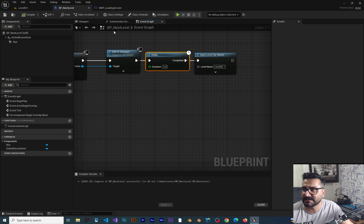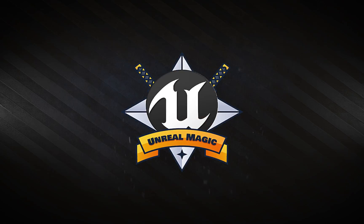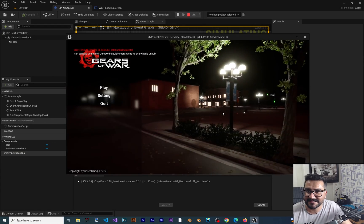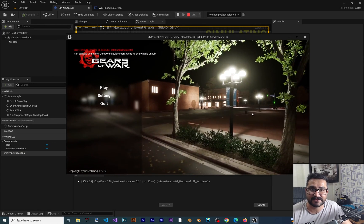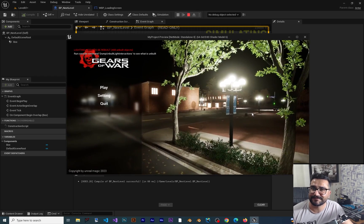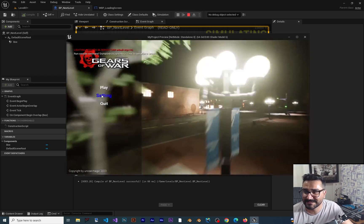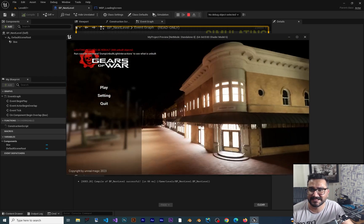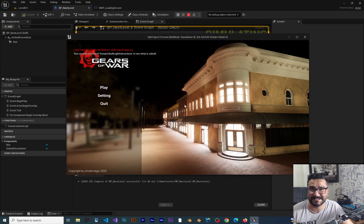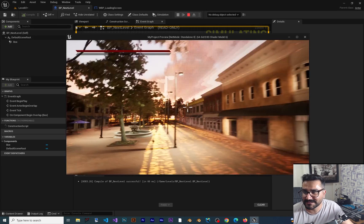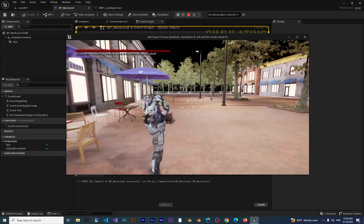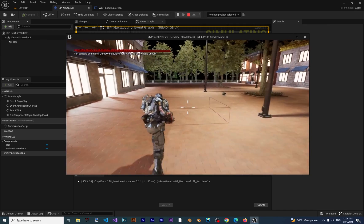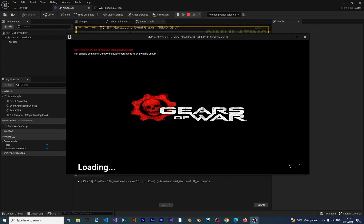Here you can see the main menu and the level that I designed from scratch in our course on Udemy. You can have the link to the Udemy course in the description below. Let's hit play. If I go to this collision box, first it fades out, then goes to the loading screen, and after that goes to the next level.